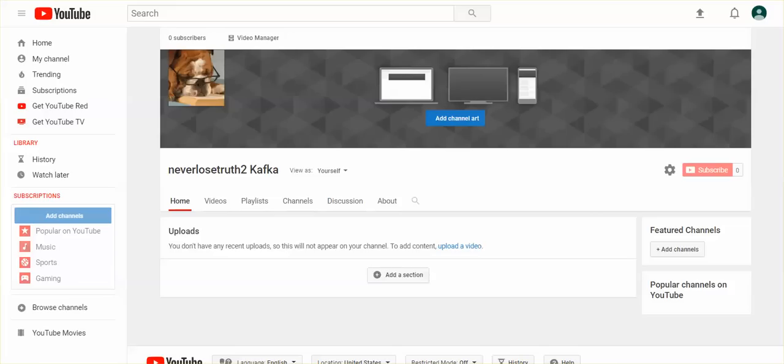Hi everyone. I have another channel, a backup channel here on YouTube. I will link to it below and I hope that you come over and subscribe. If Never Lose Truth goes down, this is where you can find me and I don't want to lose touch with you guys, so I hope that you come over and subscribe.